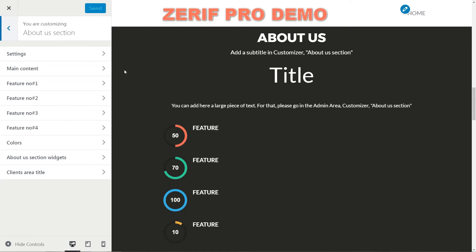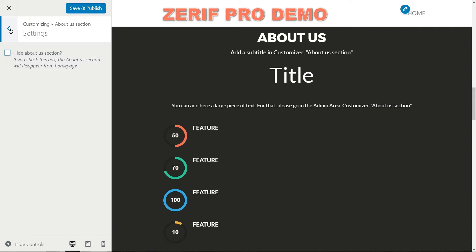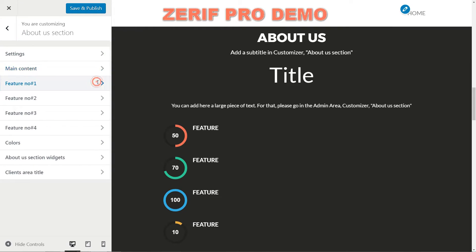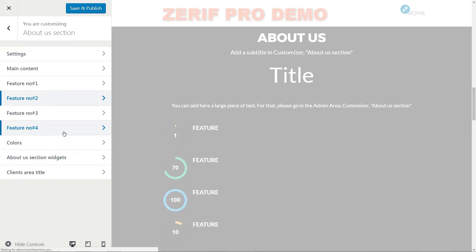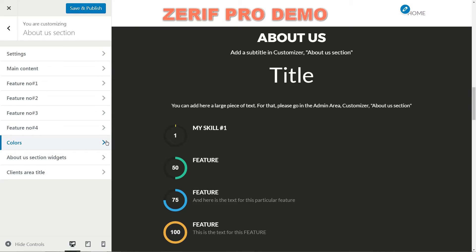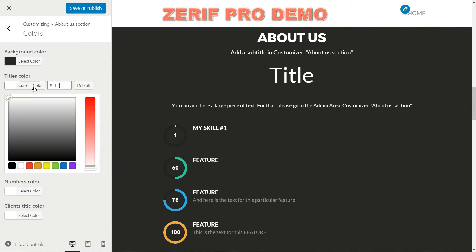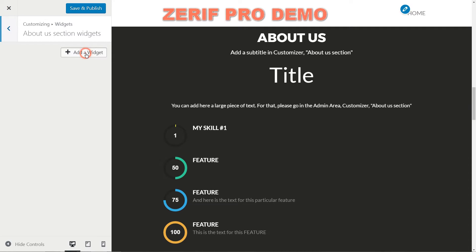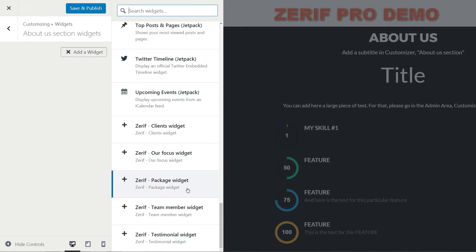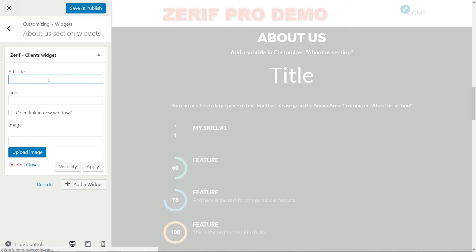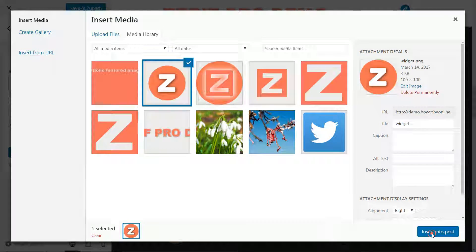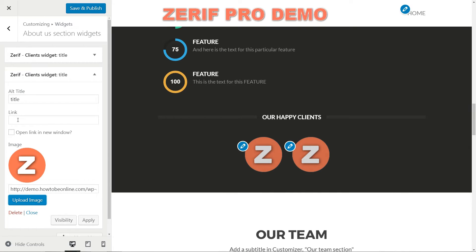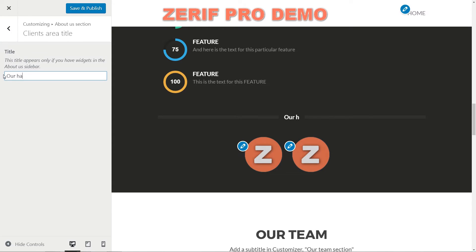In the About Us section, the first option is to check to hide it, but I keep it active for now. The main content is where you set the title, subtitle, the left side content and the middle content. You have four features here that can be set from 1 to 100% with different colors for every item. Use those features to show up your skills, for example. Next is to set up the background color, title color, numbers color and clients title color. If your business is older and has some happy clients, you can show them up here by activating the About Us section widgets with the custom Zerif Clients widget. Add a title, a link and an image then hit apply. Repeat the process for all of your happy clients you wish to be displayed here, then click save and publish after you set a preferred title in the last option of this section.